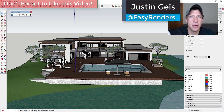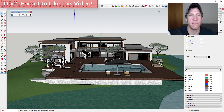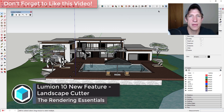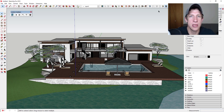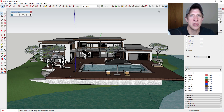What's up guys, just in here with the Rendering Essentials, back with another SketchUp and Lumion tutorial for you. In today's video I wanted to talk about another one of the new features added in Lumion 10, which is the ability to cut out landscape objects using the landscape cutter. This is actually probably one of the more helpful features in the newest version of Lumion — it allows you to interface your model with landscapes and terrain in a better way.